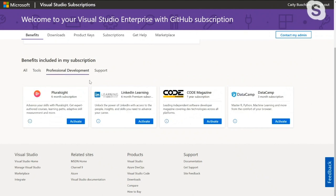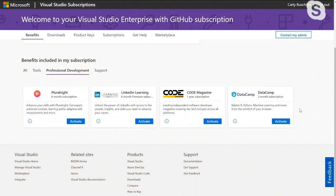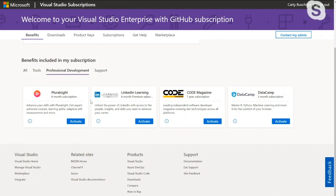For professional development — when you're at home right now, we're all stuck at home quarantined and everyone's trying to learn new skills — we have Pluralsight, LinkedIn Learning, which are really great ones, as well as Datacamp. These come with six months, six months, and three months respectively. I wouldn't recommend activating them all in the same day. Kind of spread them out so you can extend your learning.